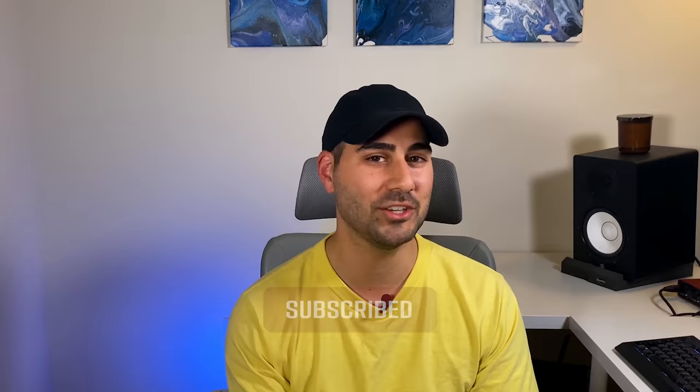Hey, just want to interrupt quickly to say if you're enjoying the video so far, make sure to subscribe and hit like. All right, let's go back.